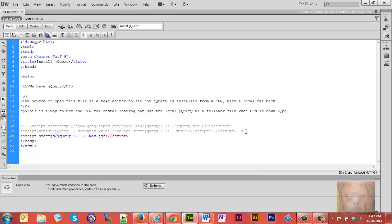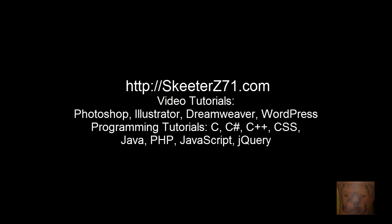That's all there is to loading jQuery—very simple. For more videos on WordPress, jQuery, all kinds of videos, Photoshop, Illustrator, visit my site www.skeeterz71.com.